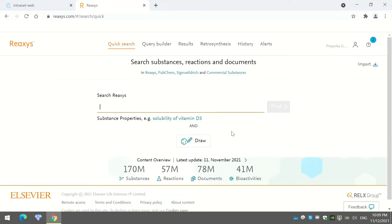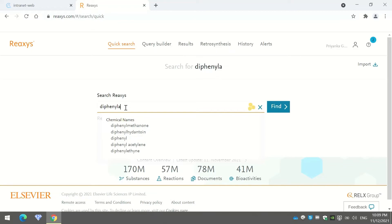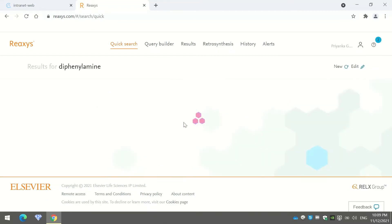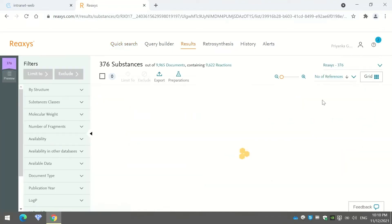Next, using ReAccess you can also perform a substance search directly. For example, I will use the substance called diphenylamine and press 'Find.' It shows a first set of 376 substances matching the name I entered, a second set of documents containing that substance, and a third set of commercially available substances.